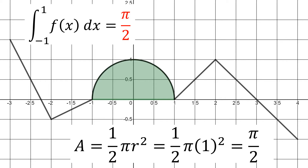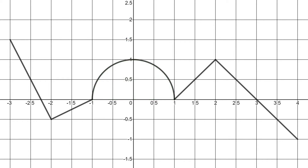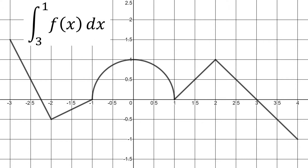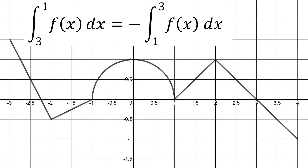The second example is the integral from three to one of our function f of x with respect to x. Our limits of integration are backwards — instead of going from a smaller number to a larger number, we're going from three to one. We can switch those limits of integration to go from one to three, but we need to put a negative out front, because that's the property for definite integrals.